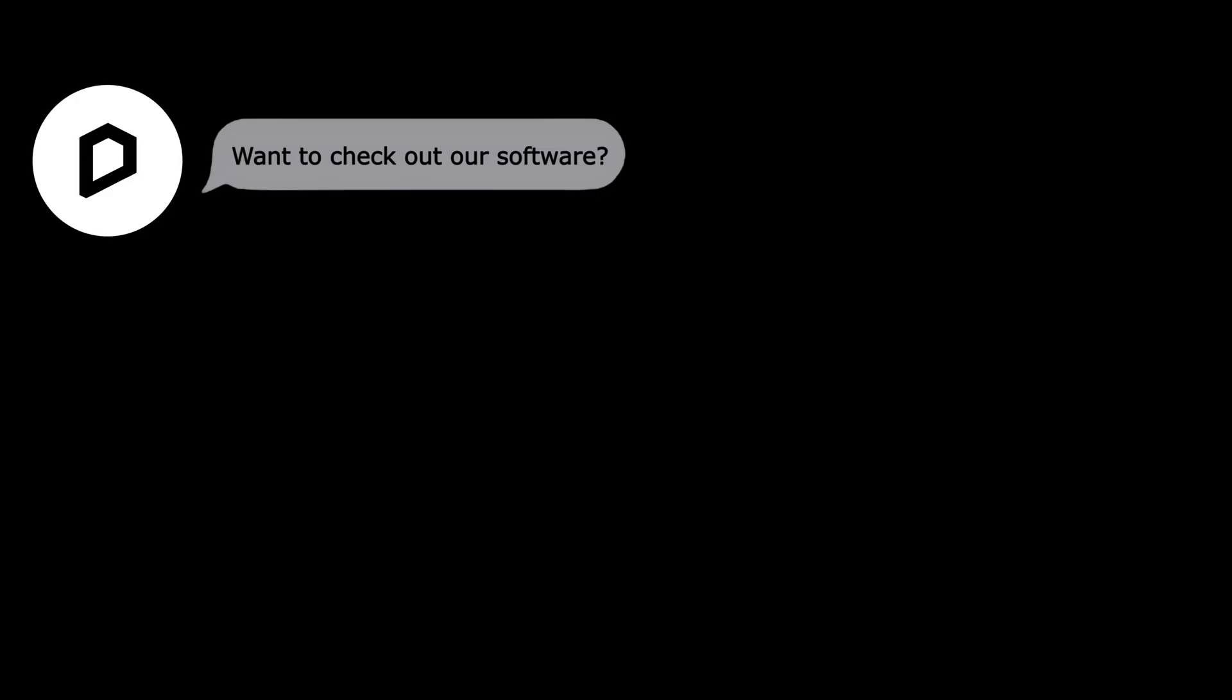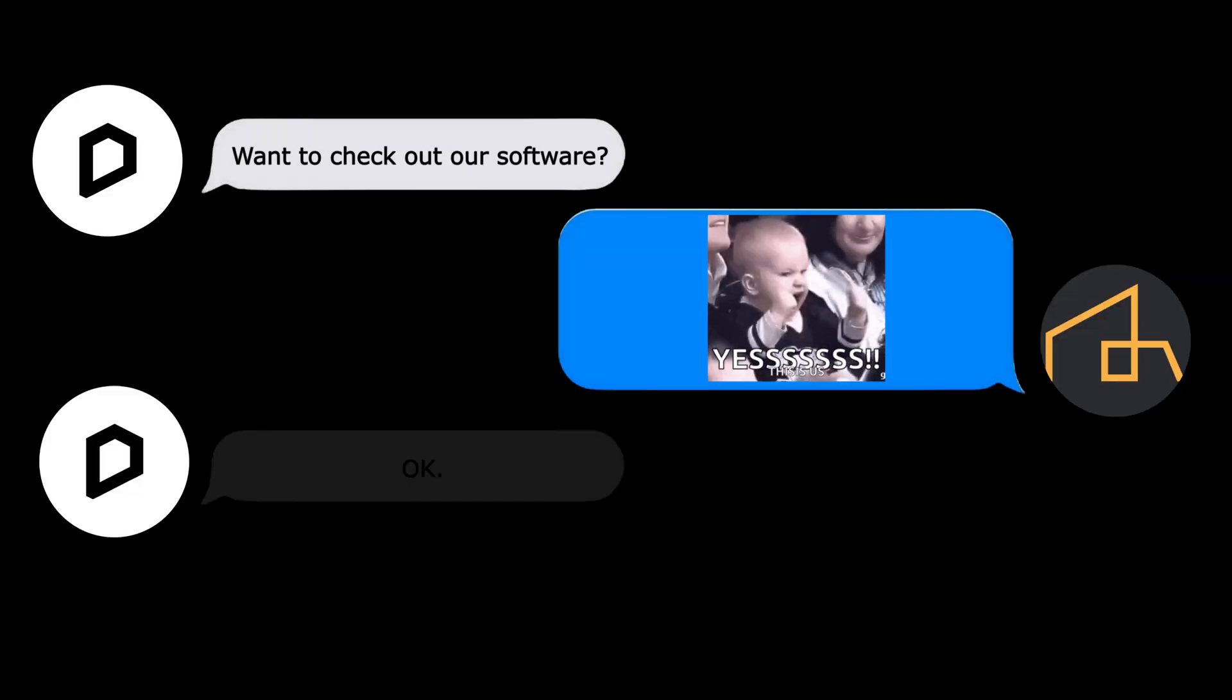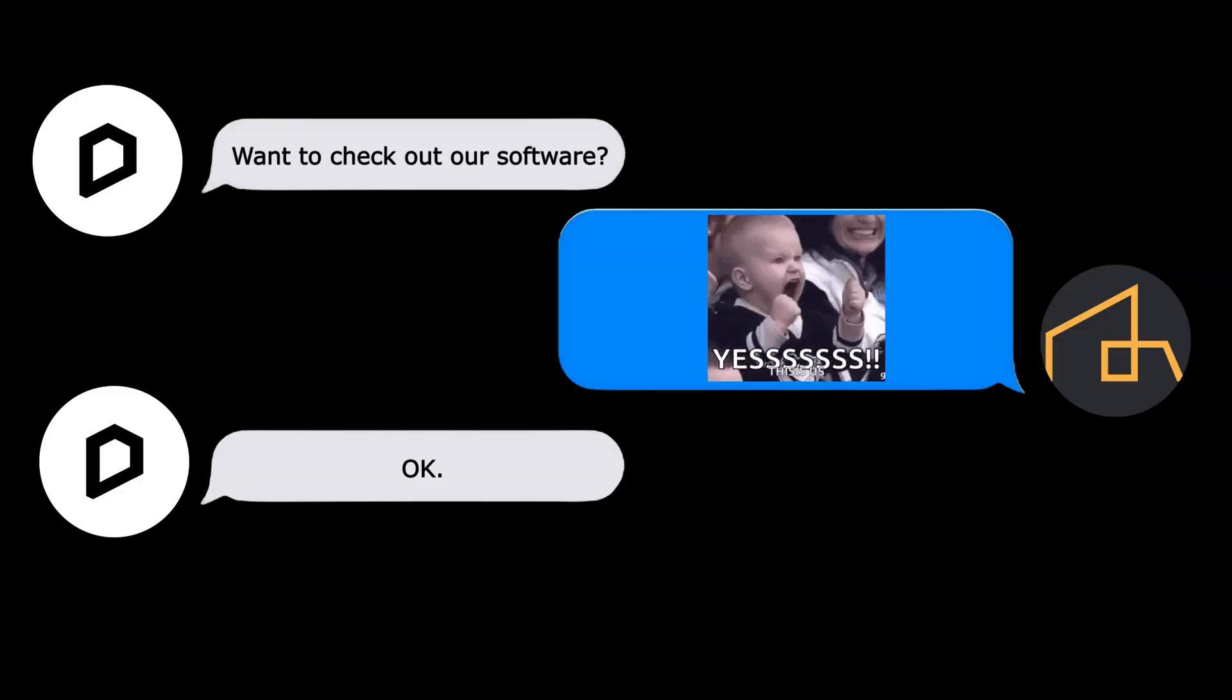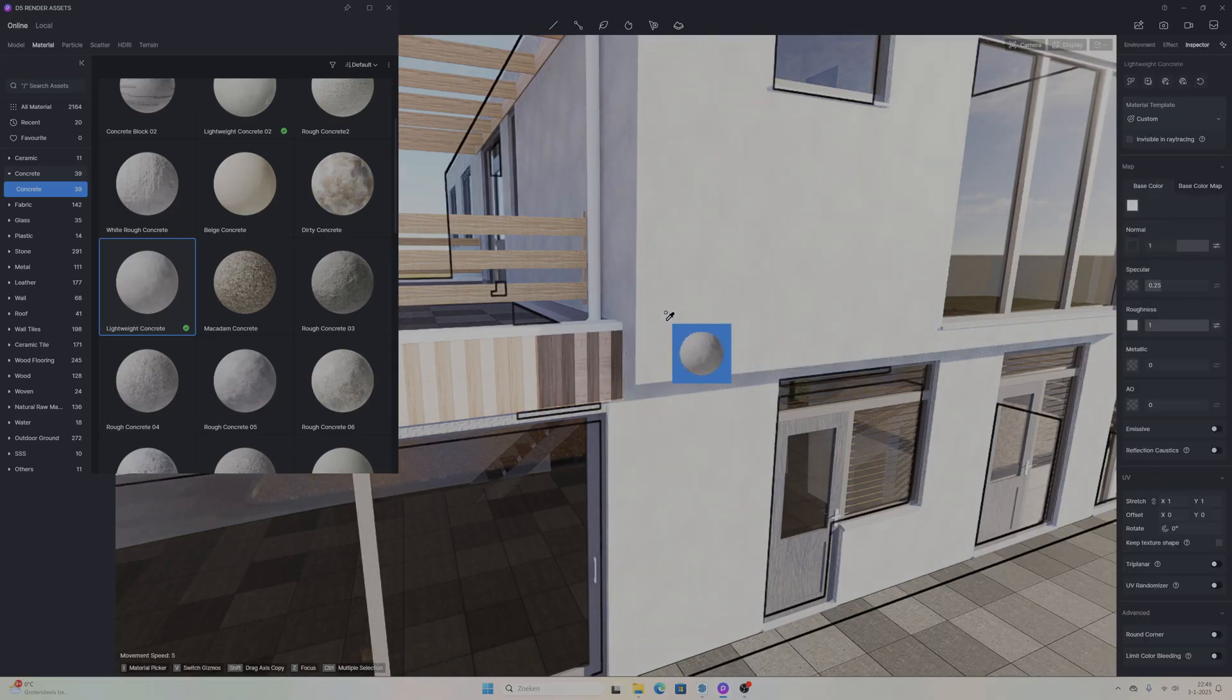The first thing I want to talk about is that the team at 5D Render reached out to me to take a look at their software and I couldn't be happier because I have been wanting to explore their software for a while now. In this video I will show you how 5D Render works and how easy it is to learn, especially if you are familiar with Lumion.